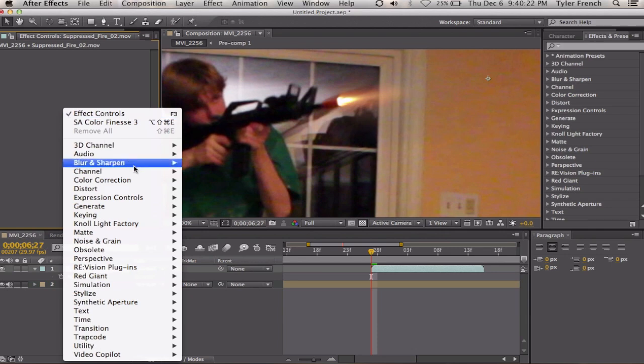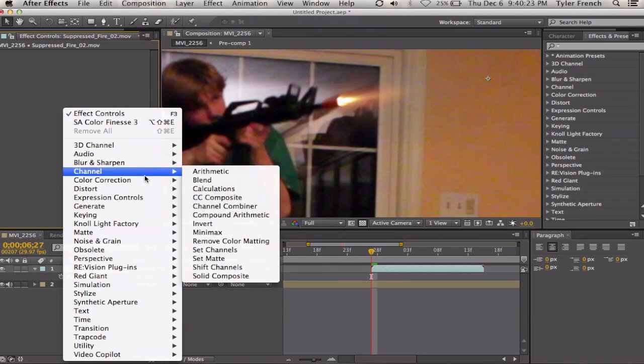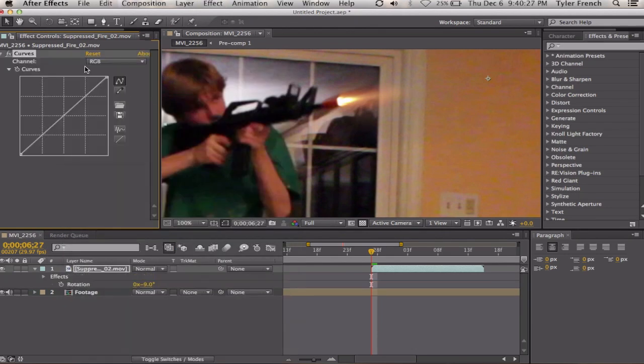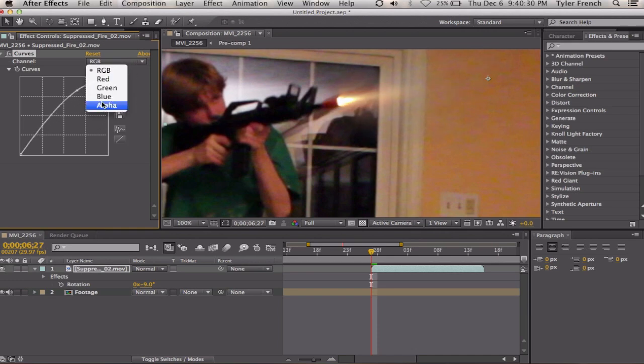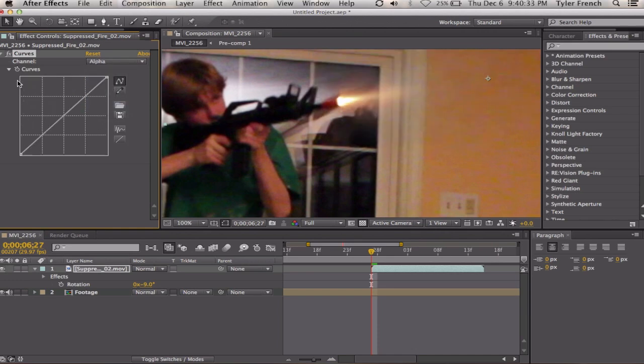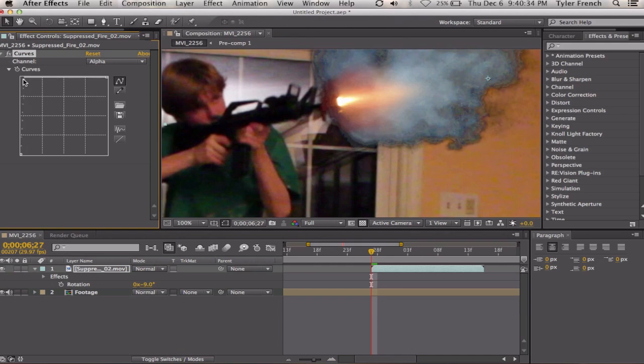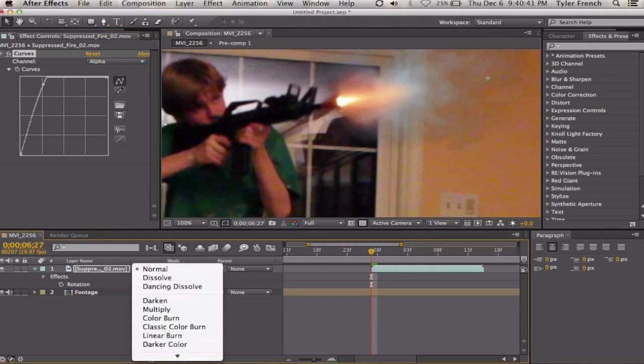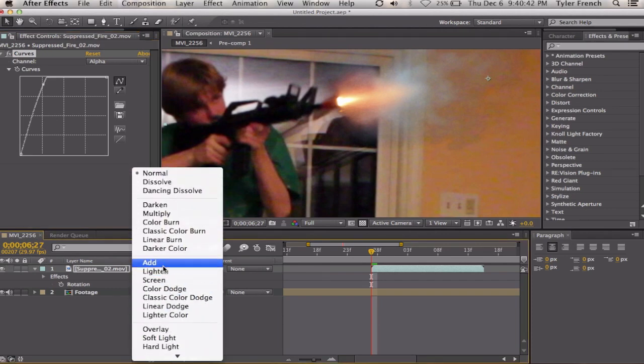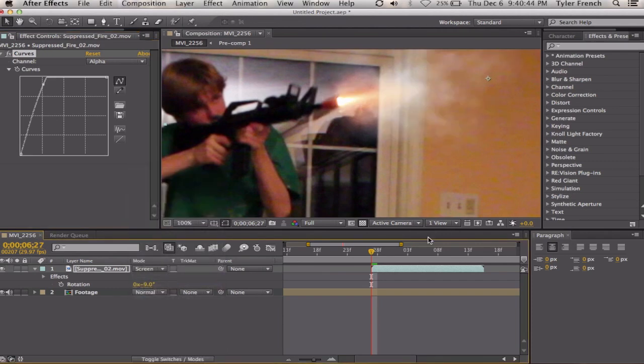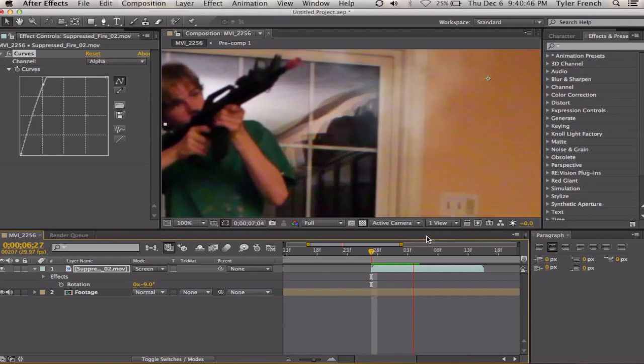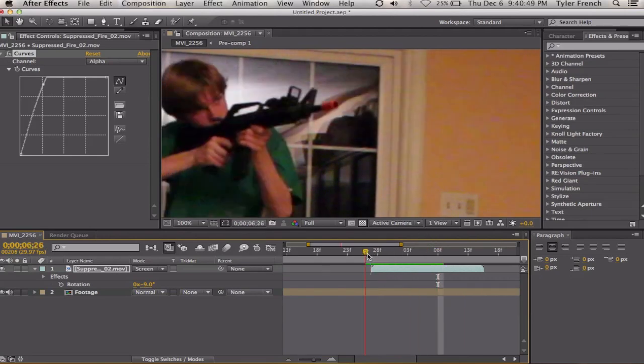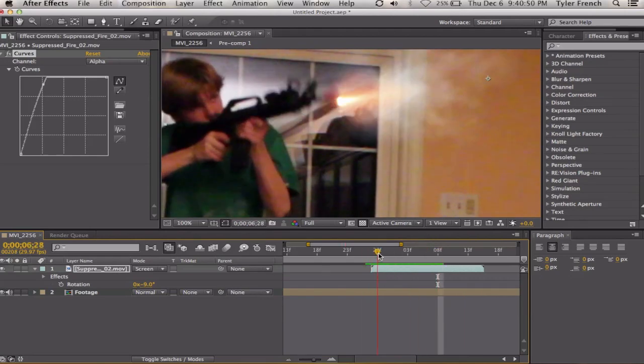This is something that's really useful and not many people do. Go into color correction, curves, turn up the RGB alpha and turn up the alpha. That will give it a more thicker look. You're going to want to get it in there, looks like it has a lot of smoke. And then you screen it.